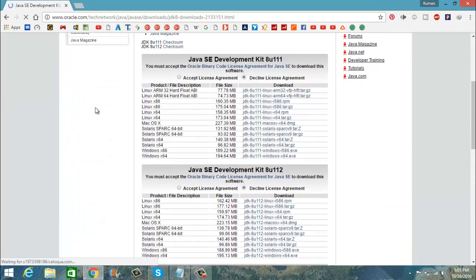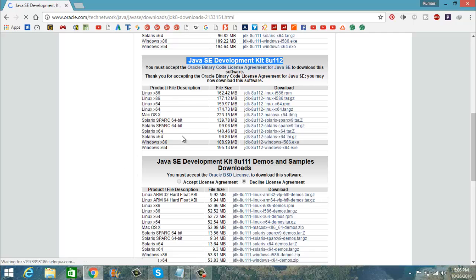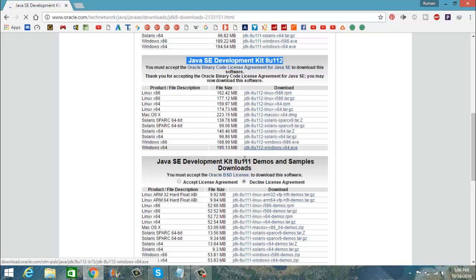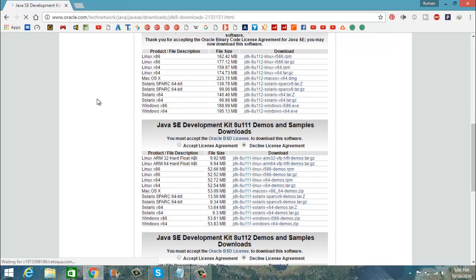When you go to the description link, this page will open — scroll down and here is the Java SE Development Kit 8u112. You have to accept the license agreement and then choose the operating system version. If you have 32-bit Windows download the 32-bit version; if you have 64-bit Windows download the 64-bit version. Other options include macOS, Linux versions, and others.